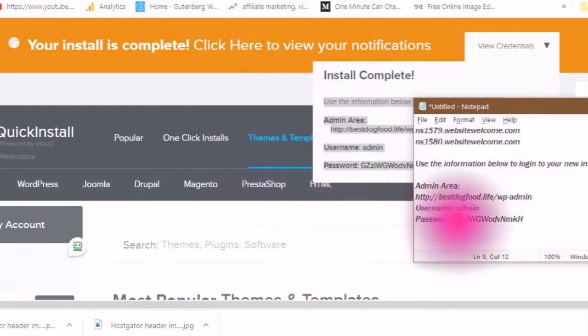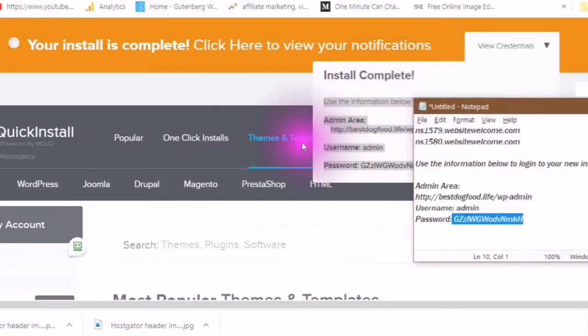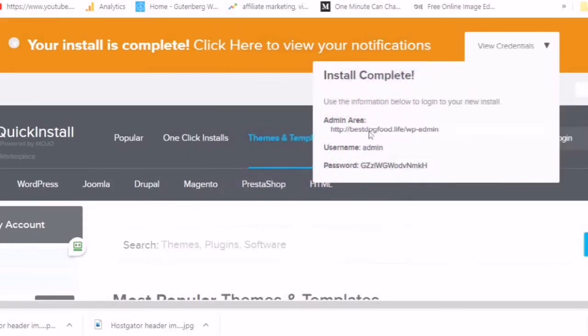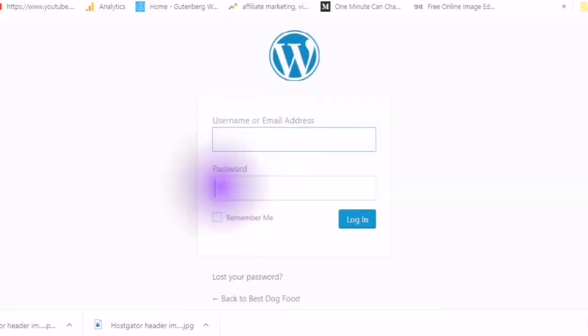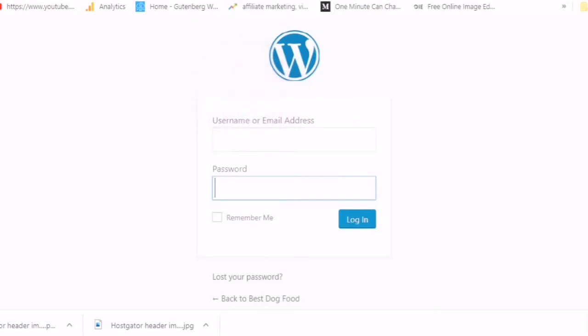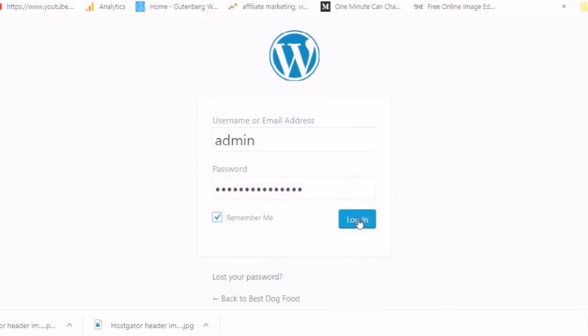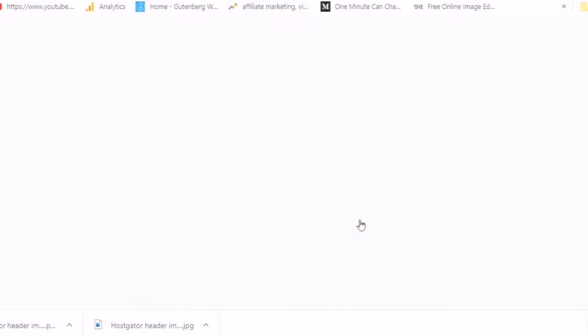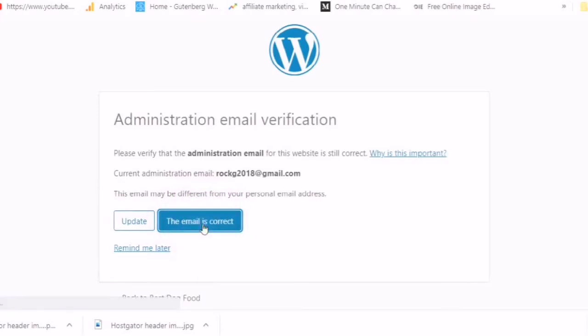Copy your password, click on where it says admin area. Now paste your password in, and here your username is admin. Remember me and log in. Verify the email is correct.